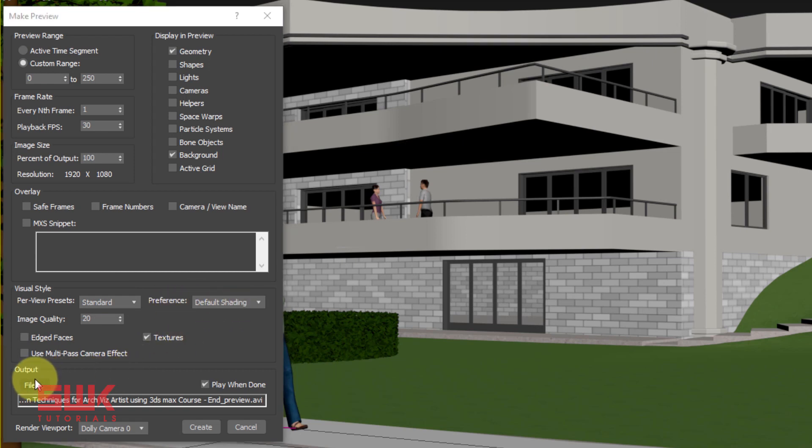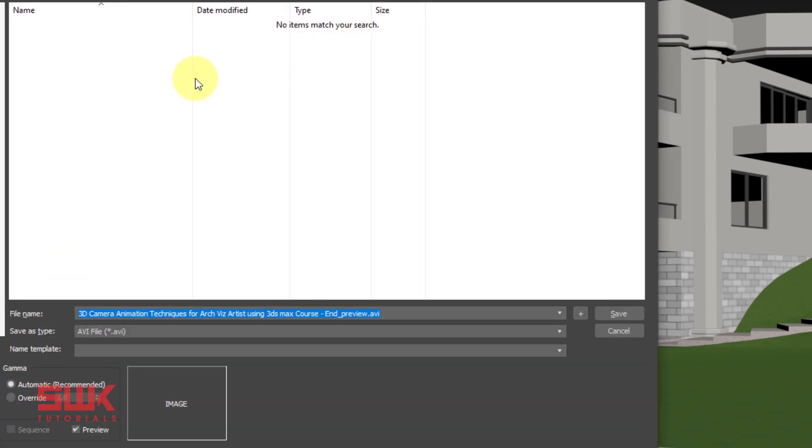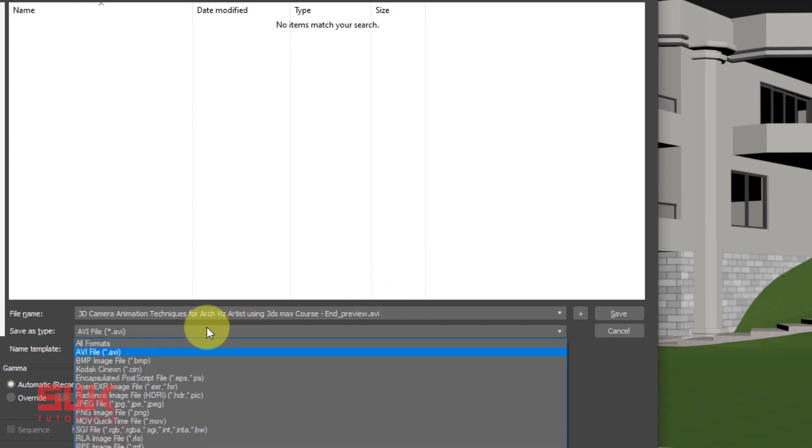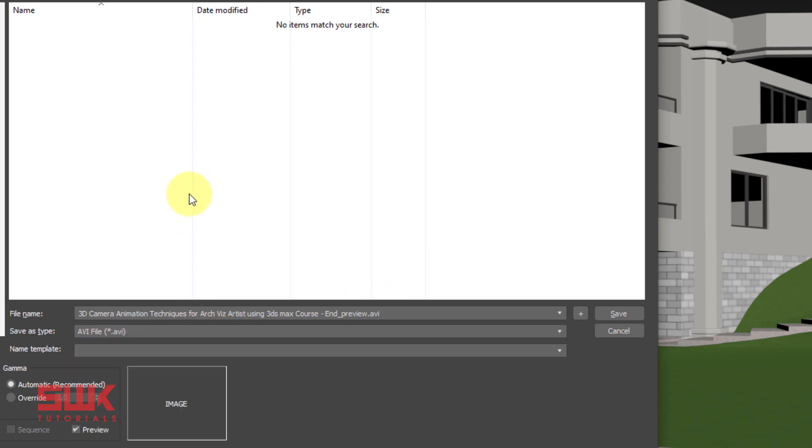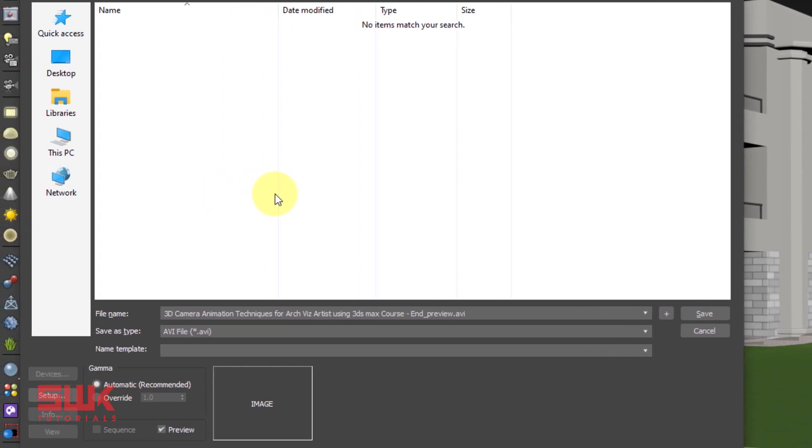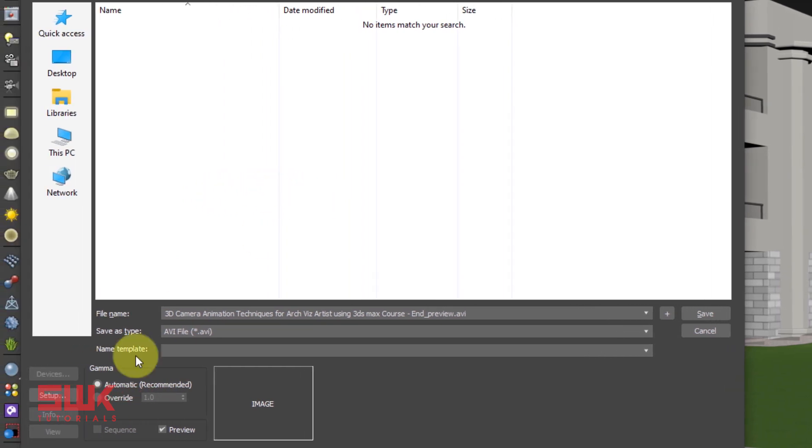After this, click on the file and choose a path. Give it a name. Click here. The file should be AVI. And remember after this you have to choose your setup. This is extremely important. Do not miss it.